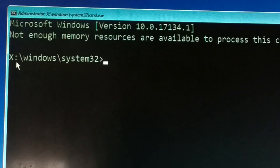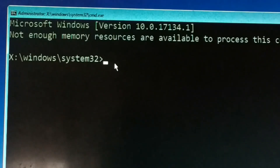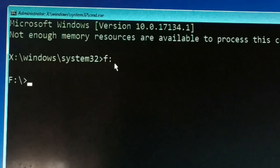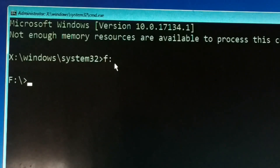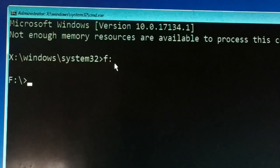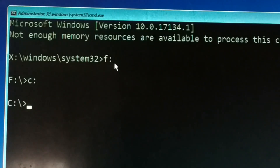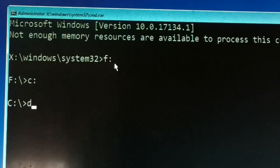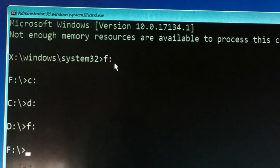By default, when you open Command Prompt it will show X:\Windows\System32. Now you need to navigate to your OS drive. Type the drive letter — for example, F: and Enter if your OS is on F drive, or C: if it's on C drive, or D: for D drive. My operating system is installed on F drive, so I type F: and press Enter.